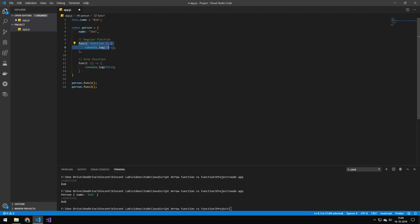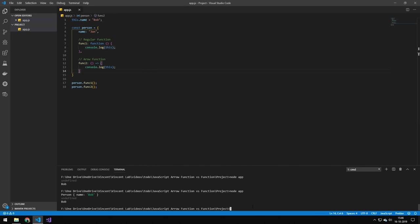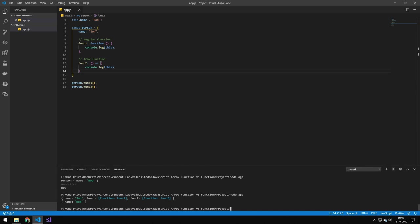So one is a regular function and the other one is an arrow function. Both print out the word this, and up here I have this.name equals Bob. And if you try running that, you can see that the first one is going to give us John and then the two functions, and the other one is going to give us Bob.